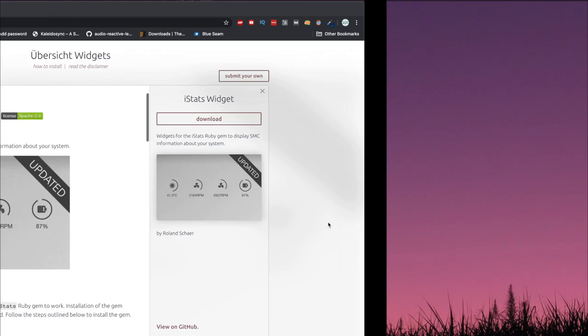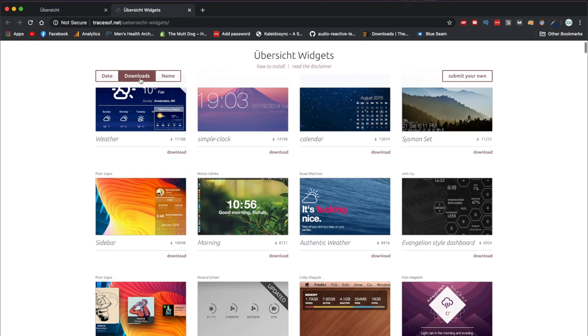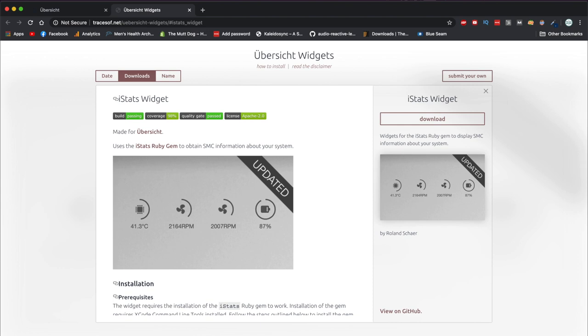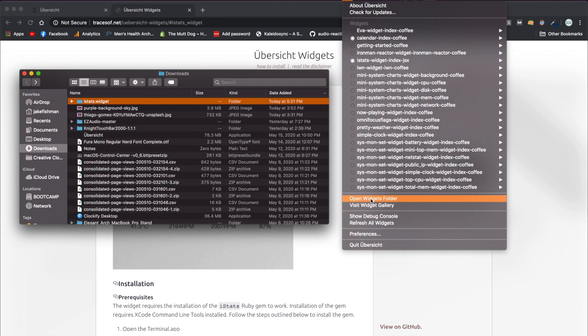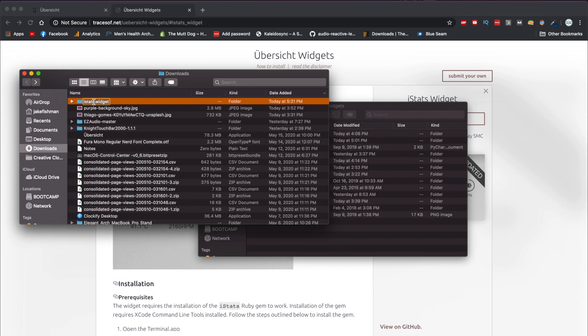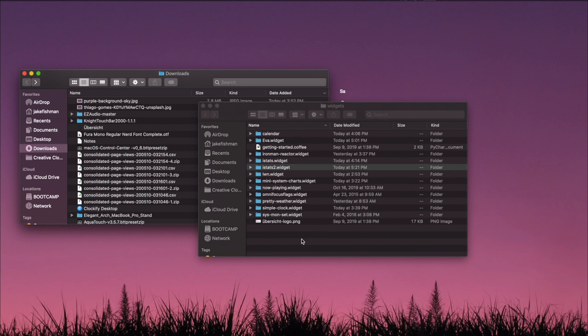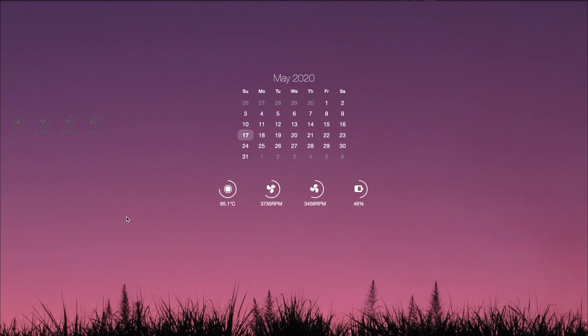To check that it worked, type 'istats' and hit Return — you'll see some pretty cool system stats returned. Now we have everything installed. Go to the Übersicht widget gallery, sort by downloads, and select the iStats widget. Click download, unzip it, delete the zip file, open your widgets folder, and drag it in. You'll see it pop up on your desktop — it might look a little different, possibly gray and a bit smaller, but that's okay.